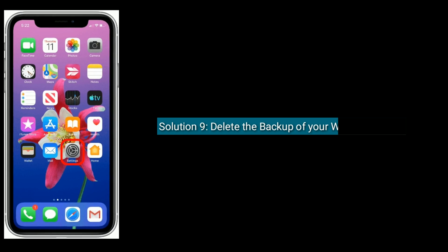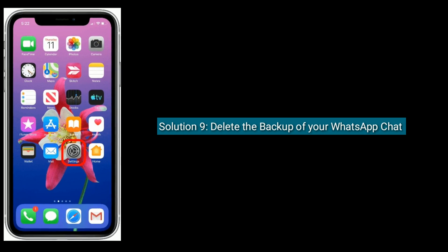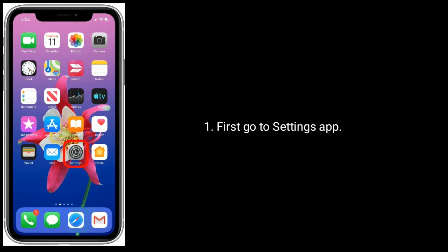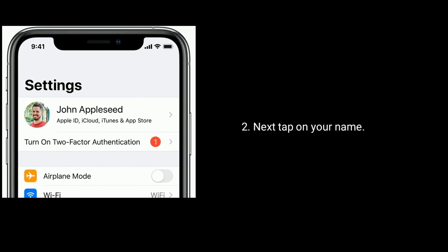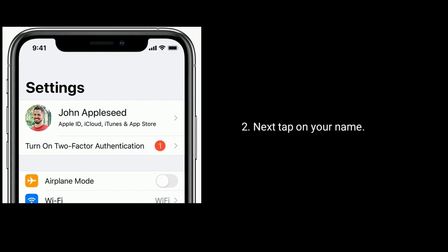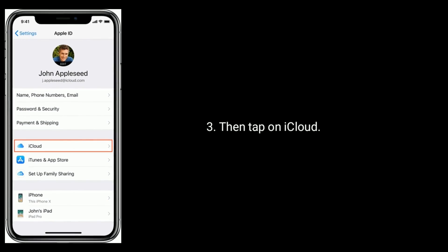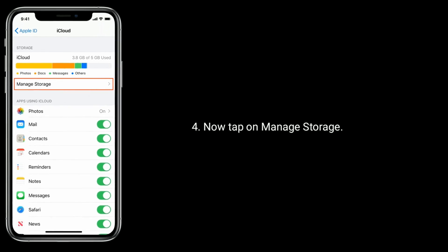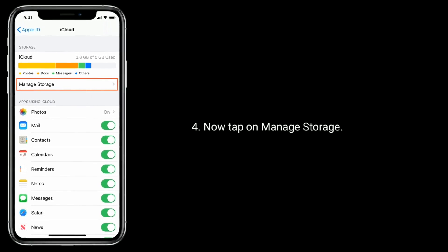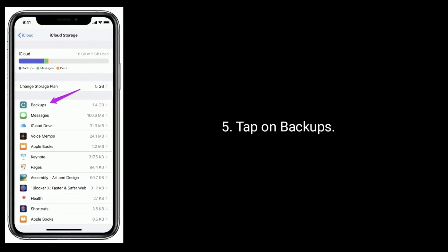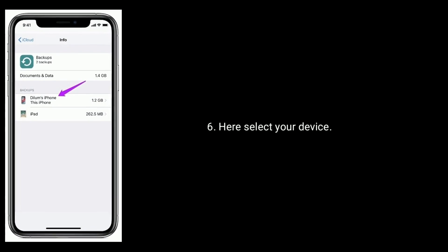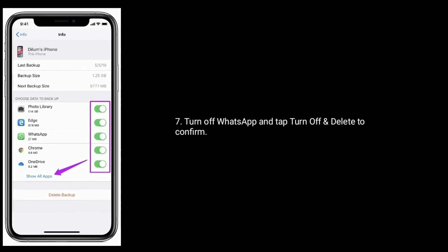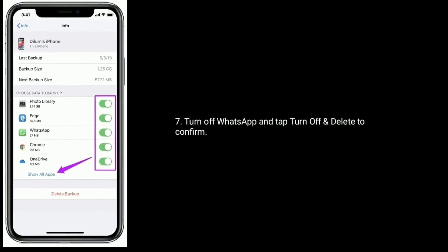Solution 9 is Delete the Backup of your WhatsApp Chat. First, go to Settings App. Next, tap on your name, then tap on iCloud. Now tap on Manage Storage, then tap on Backups. Here select your device, turn off WhatsApp, and tap Turn Off and Delete to confirm.